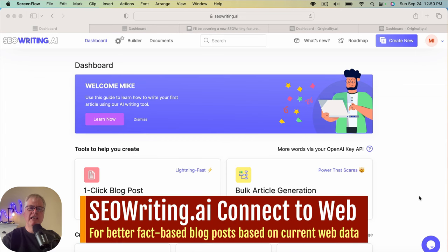All right. Hey, today what I want to do is cover a new feature in SEOwriting.ai called Connect to Web.